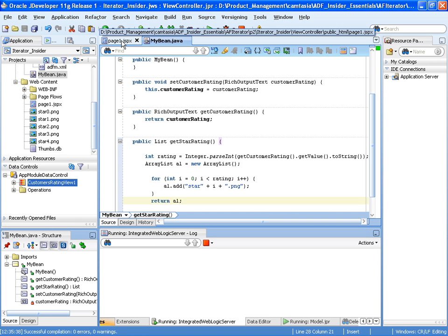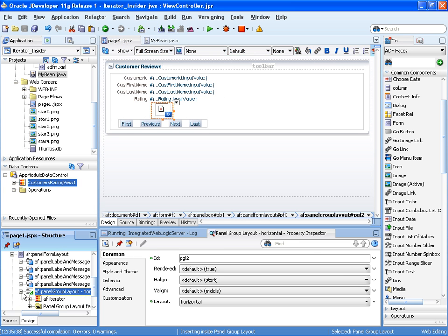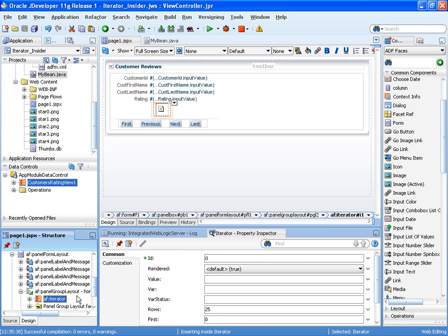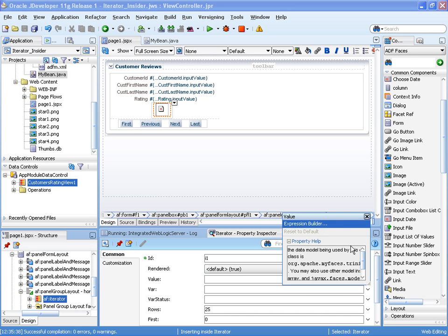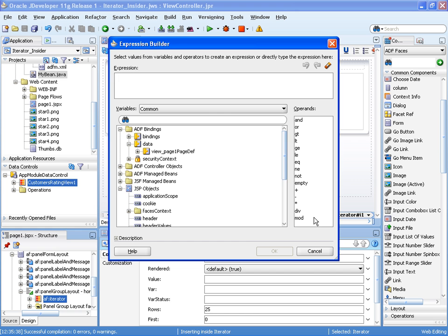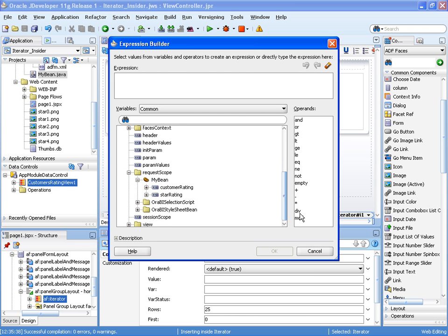So let's go back to our page and we need to wire up that method to the iterator via the value component. So the value for the iterator is now coming from that method that I've just created, and there we can see under the MyBean star rating.